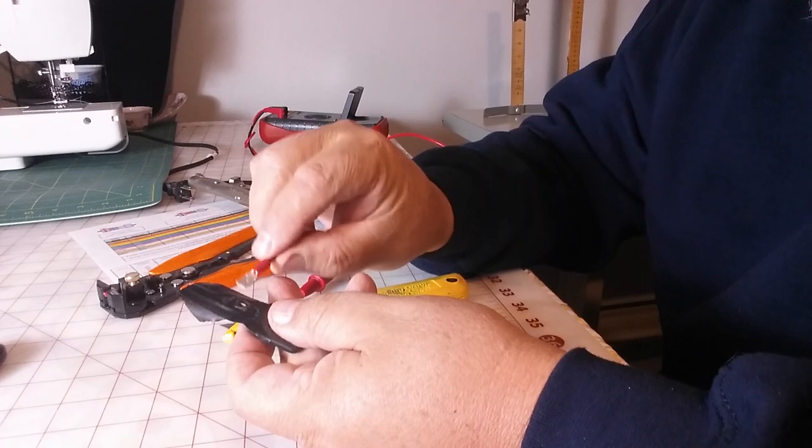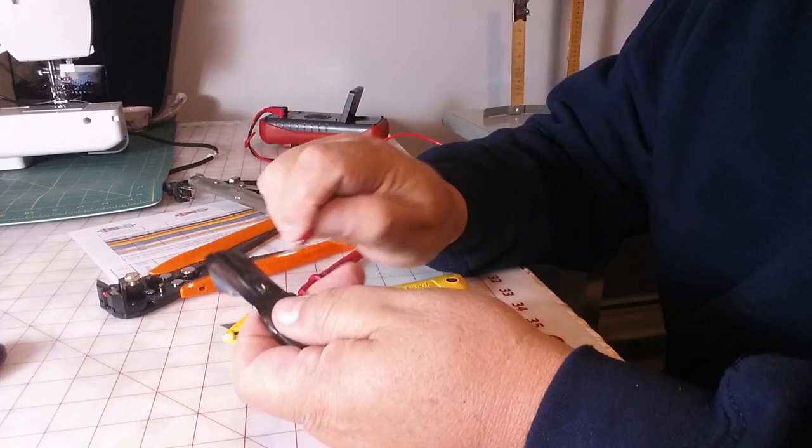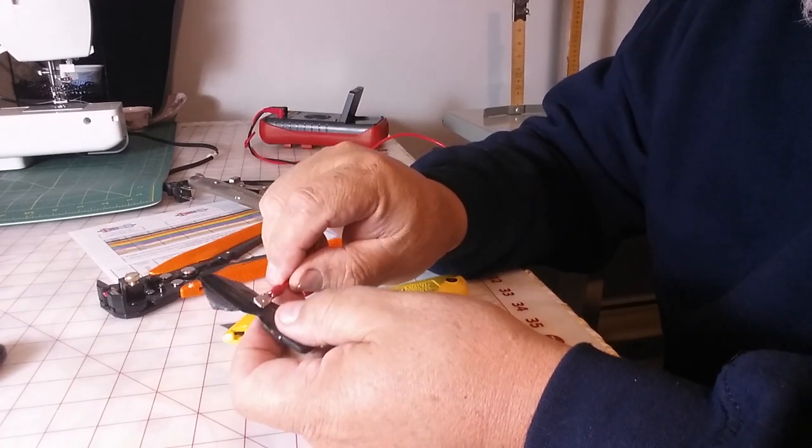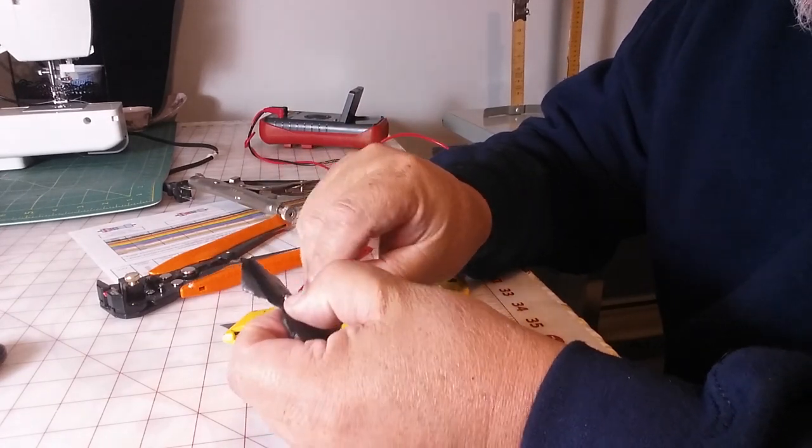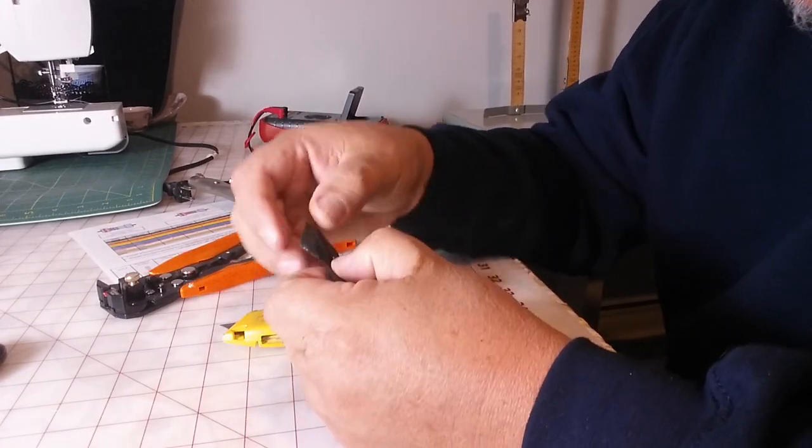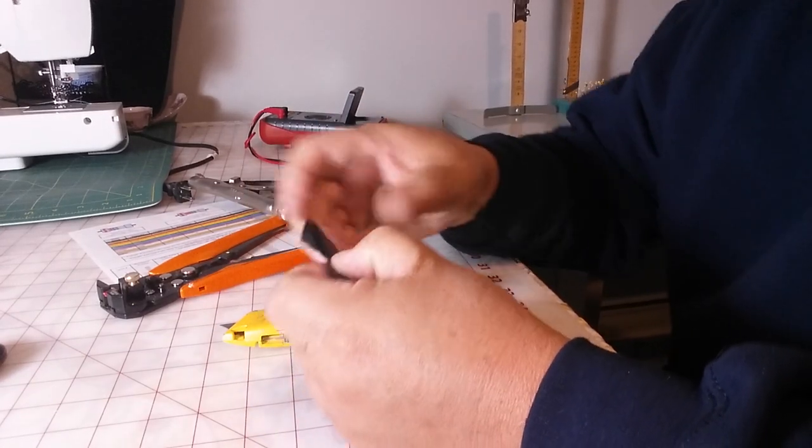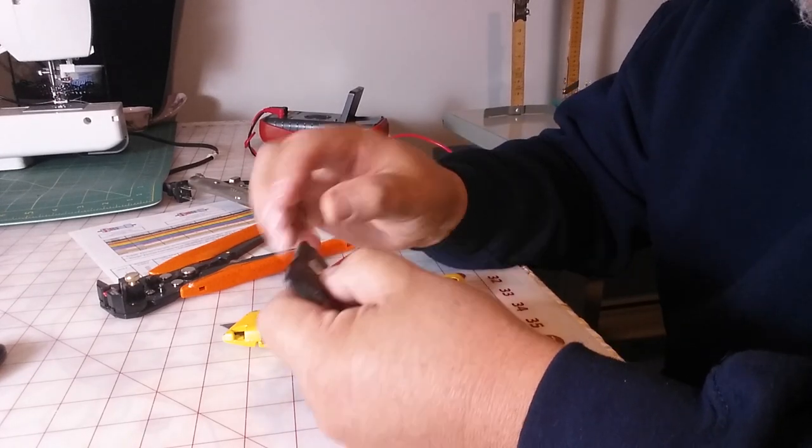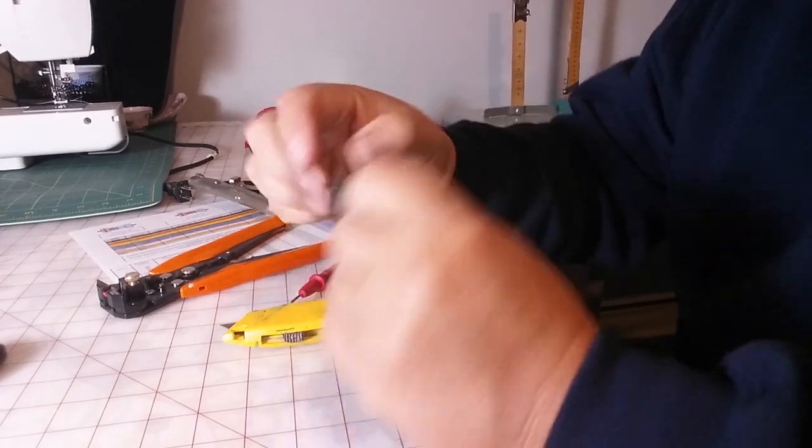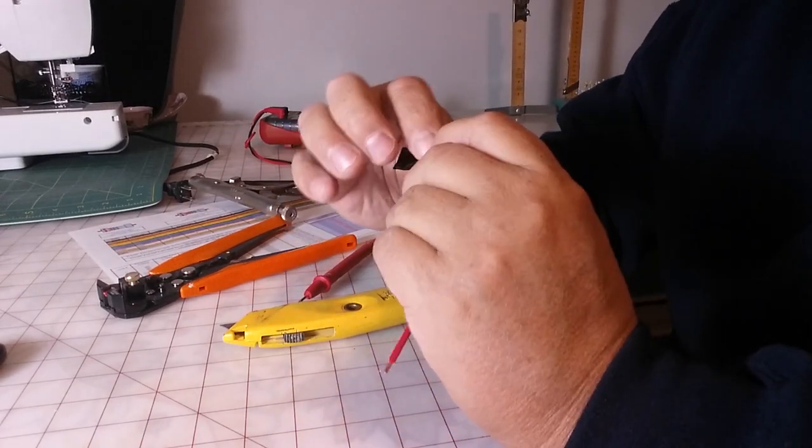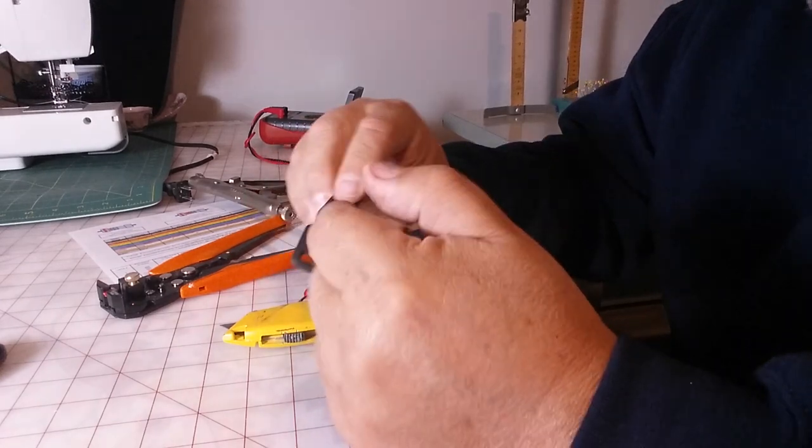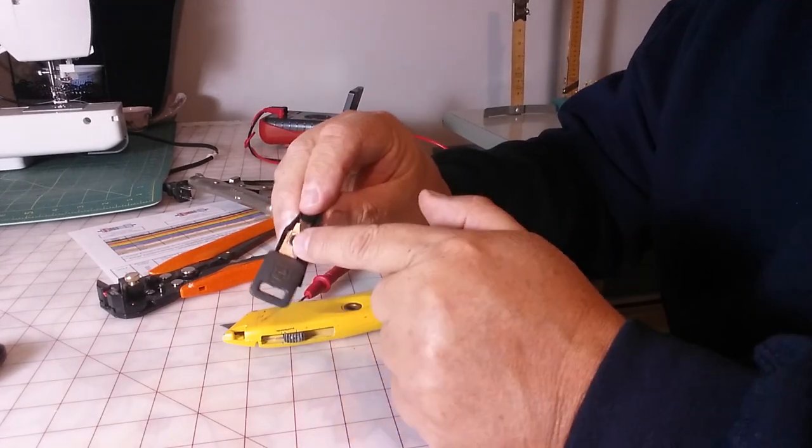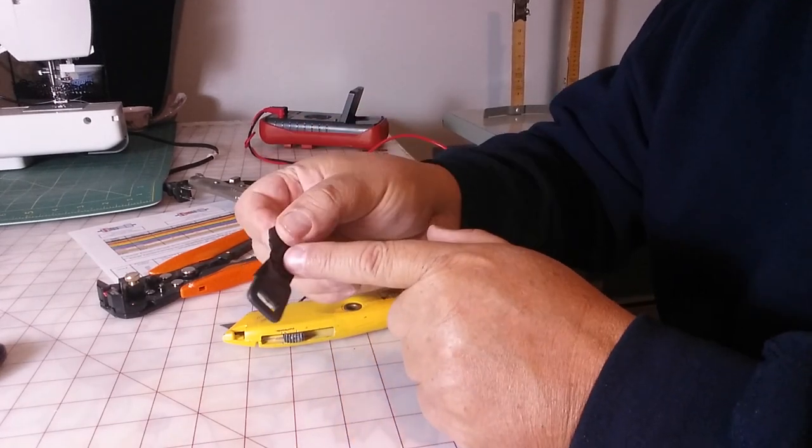So now that we got that exposed, then we put this on here. And you put some, you know, you do it on both sides. We're going to do the same thing on this side too.